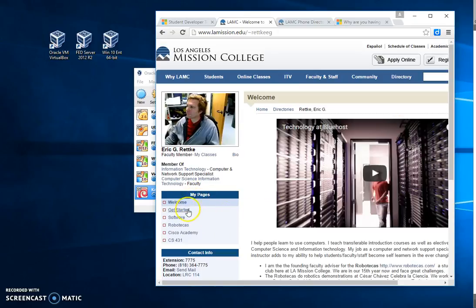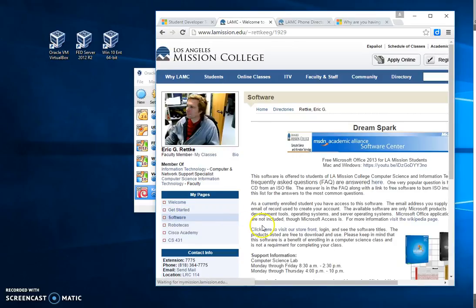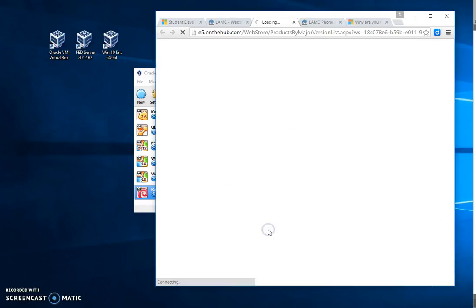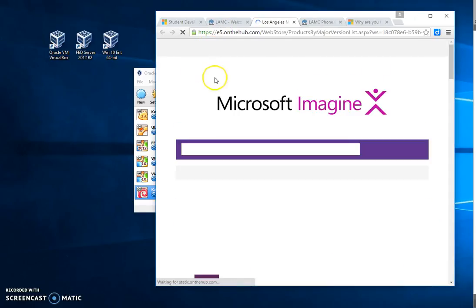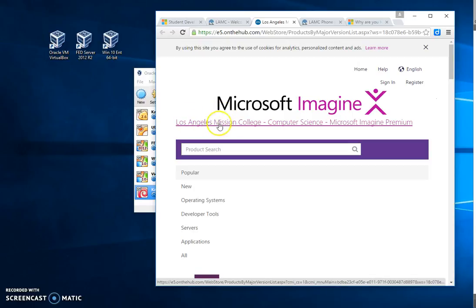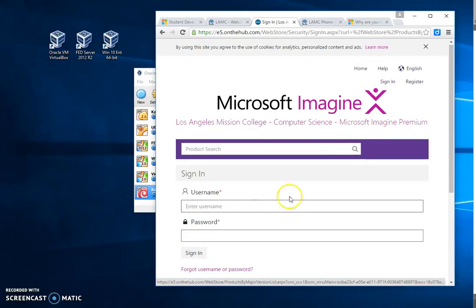Over here I've got links. You could click on Software, and then here's also a link to our storefront. This one is direct, and you can see it'll say Los Angeles Mission College Computer Science. This is the premium benefit where you can download things.